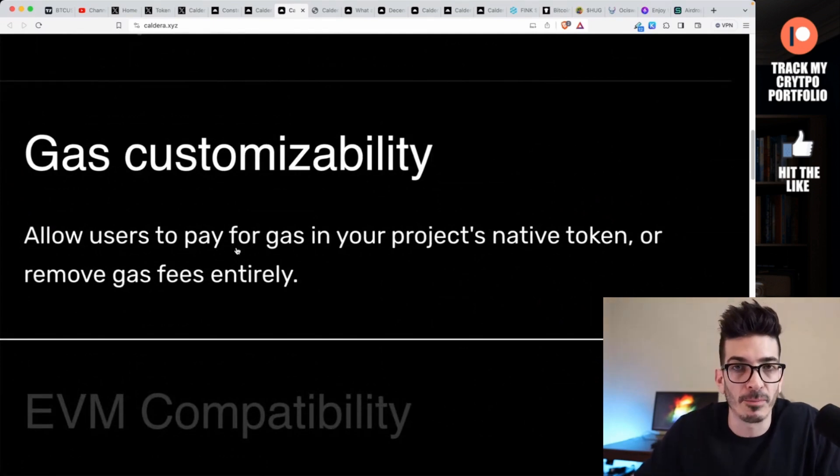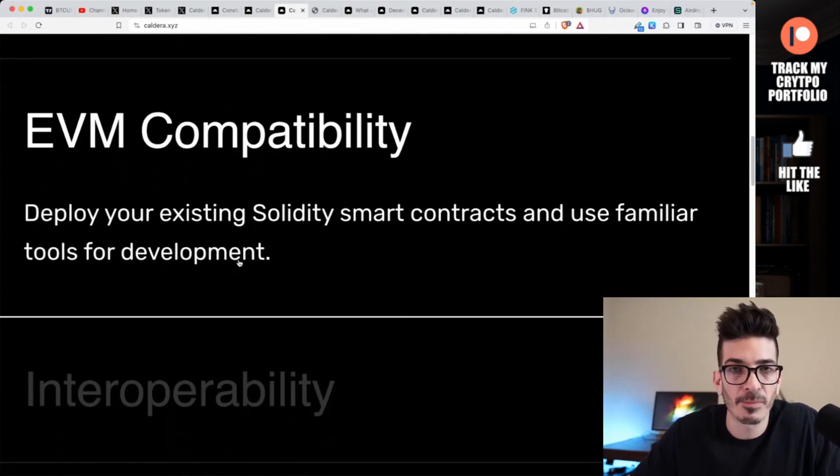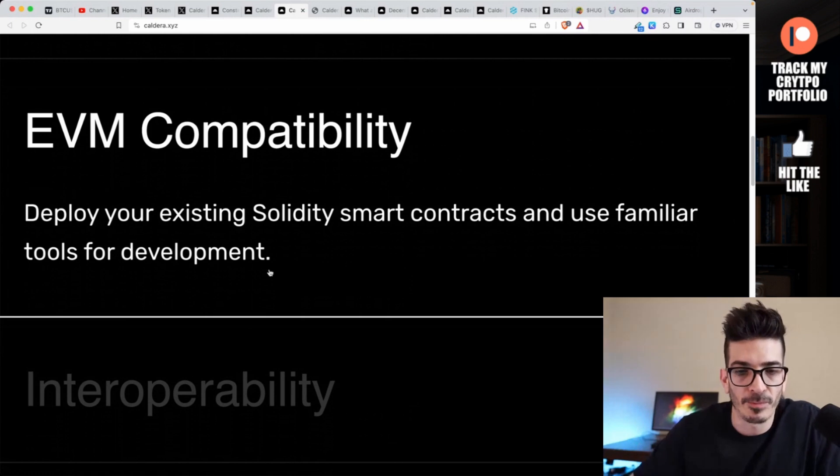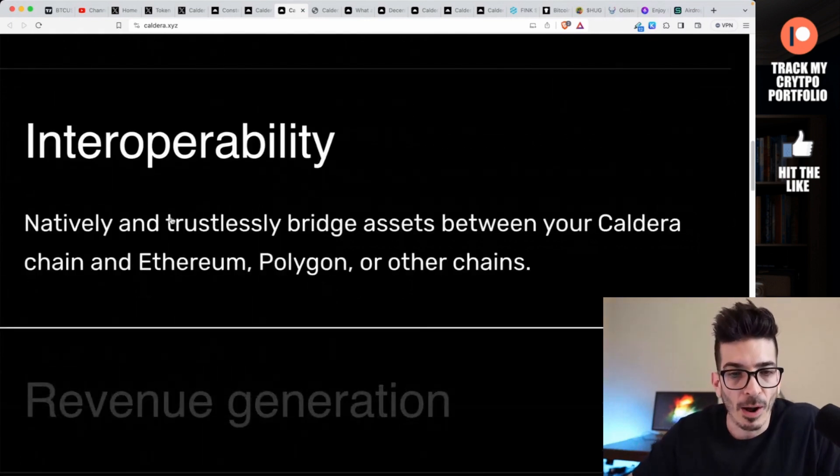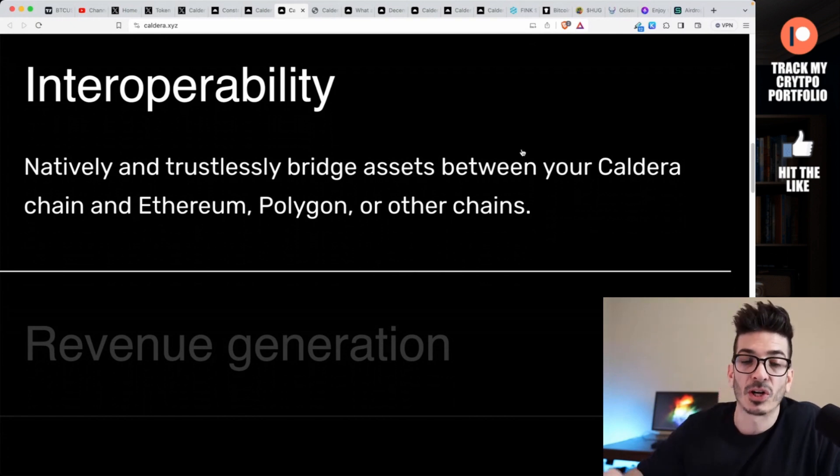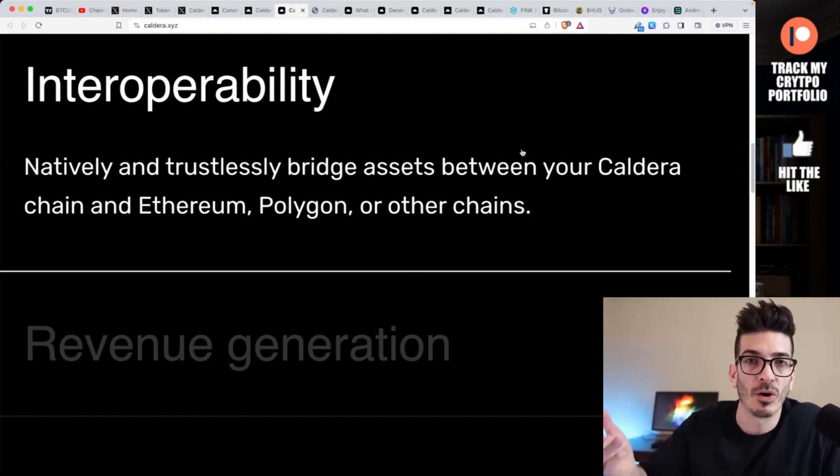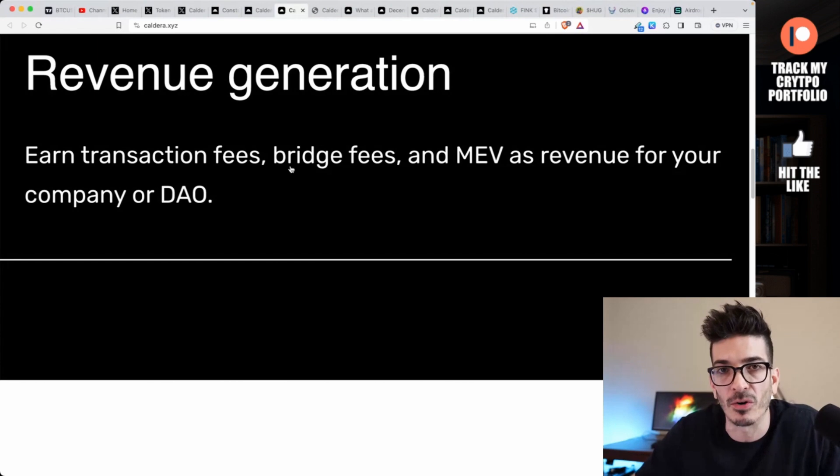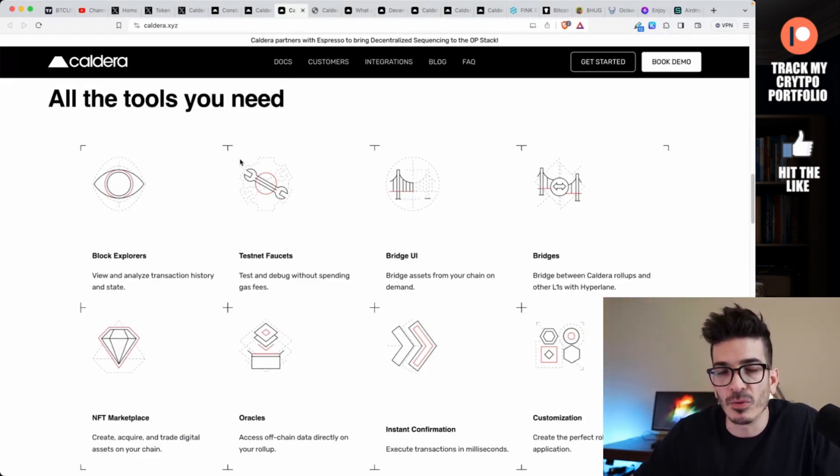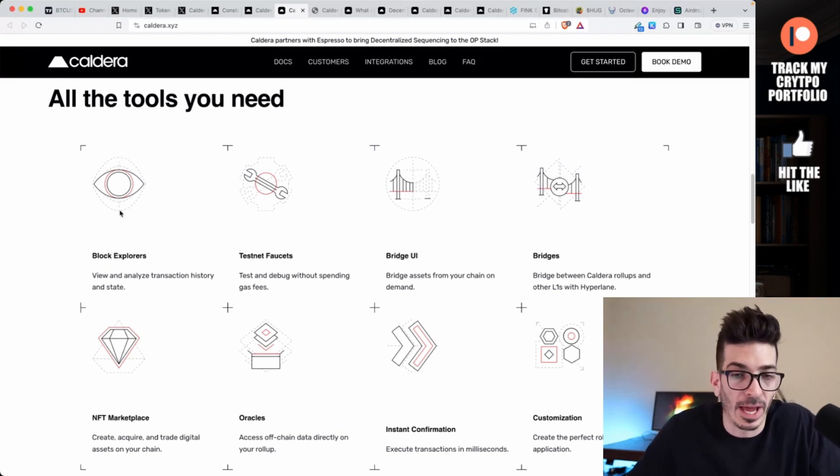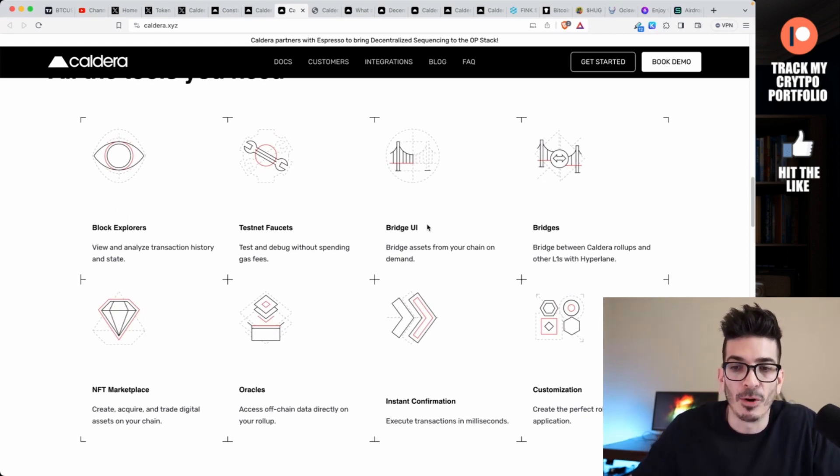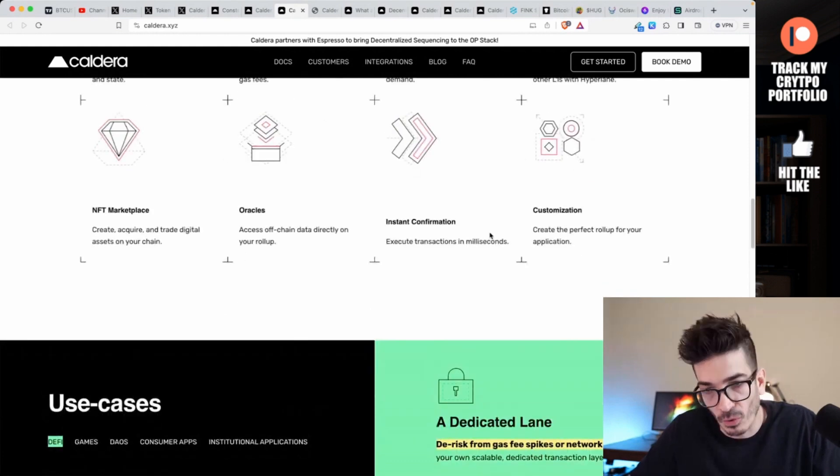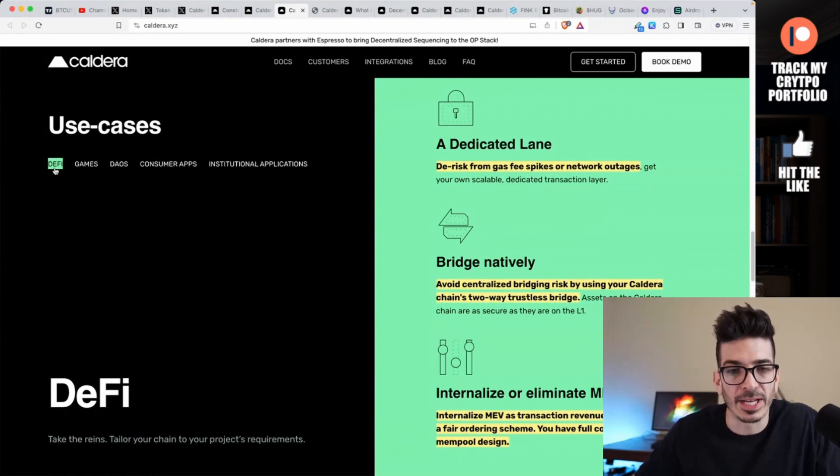With these rollups, handle thousands of transactions per second with low, predictable fees. If you wanted to, you are able to take the gas fees - you can pay for them yourself if you want to make the transaction fees gasless for your users. You can allow users to pay for gas in your project's native token or remove gas fees entirely. It is EVM compatible. Obviously Optimism and Arbitrum are the stacks you're using there.